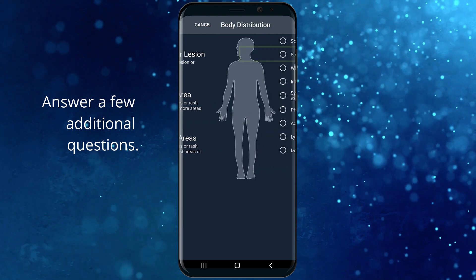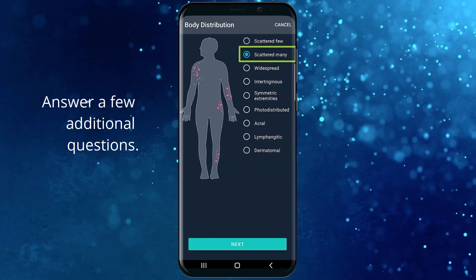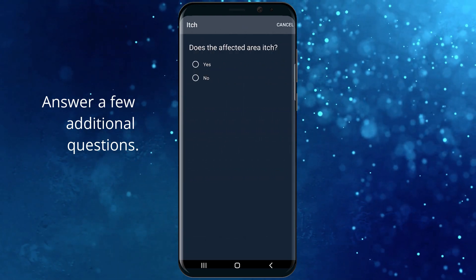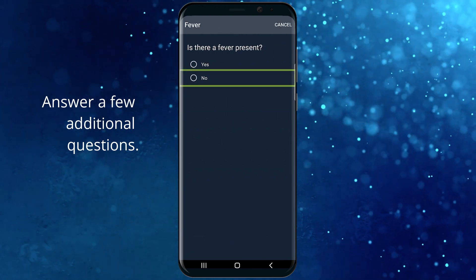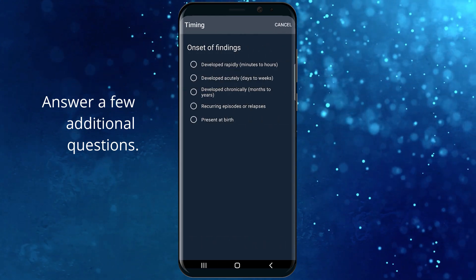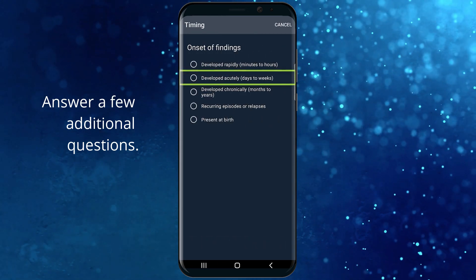Multiple areas. Scattered many. Yes, it's pruritic. No fever present. Developed acutely.